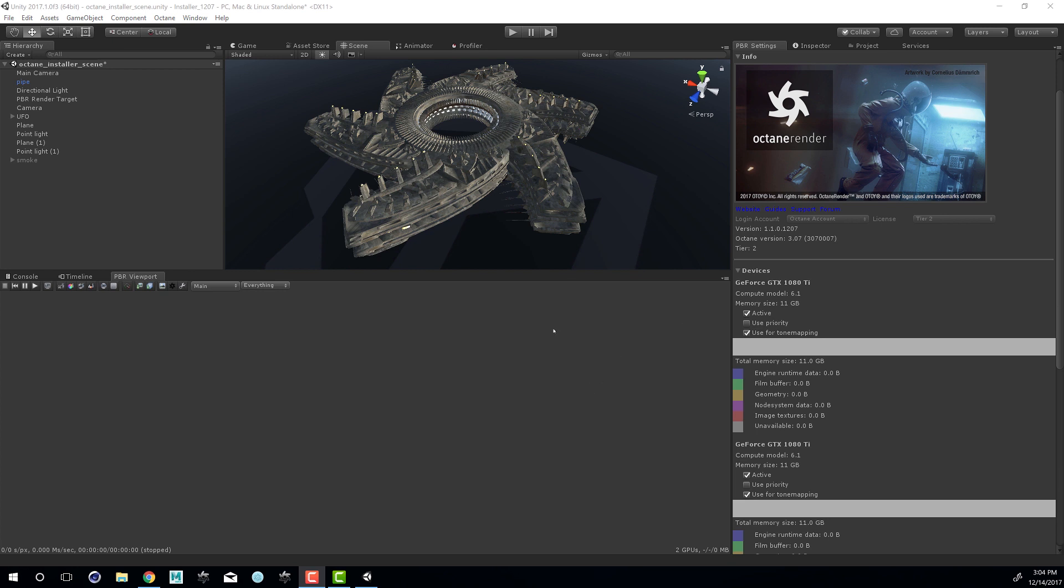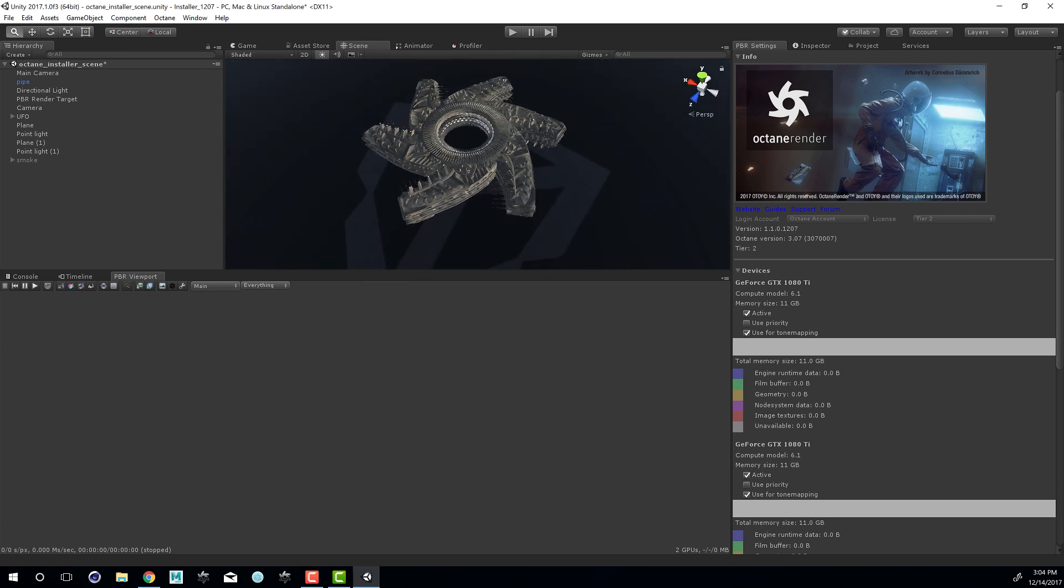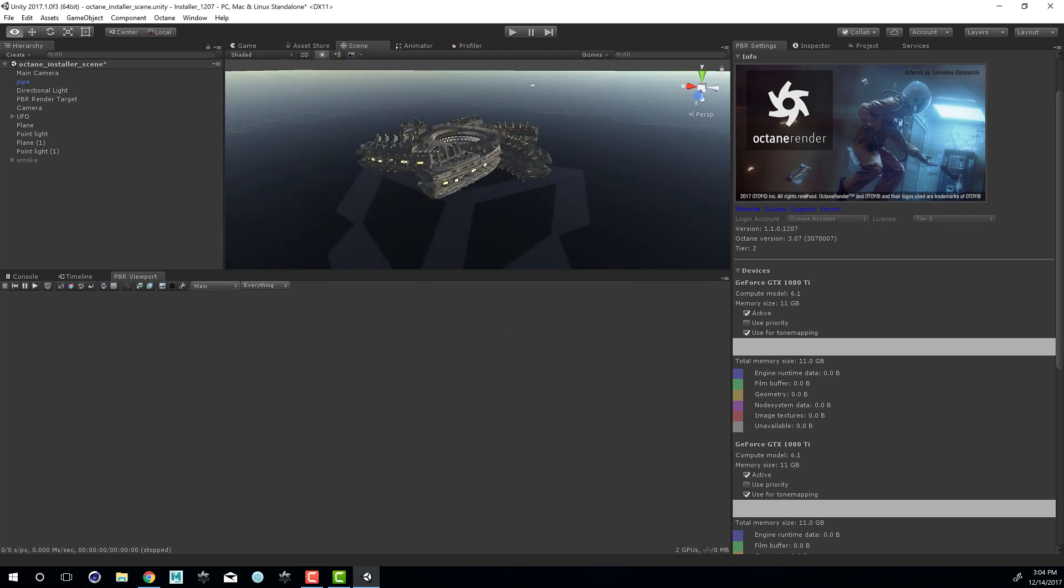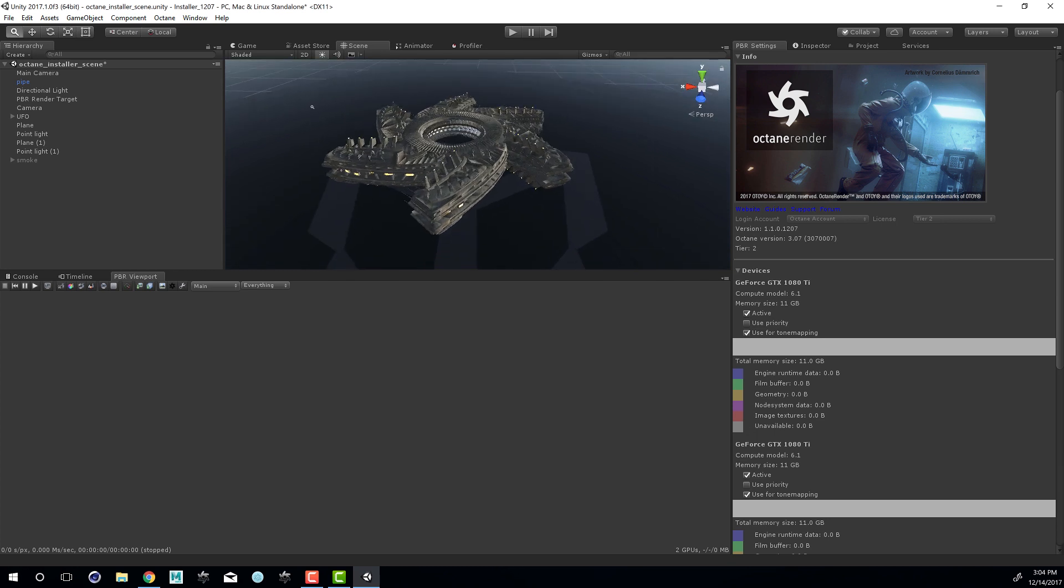For this scene, I'm using the Installer scene, which consists of this UFO above the plane with an outdoor lighting setup.